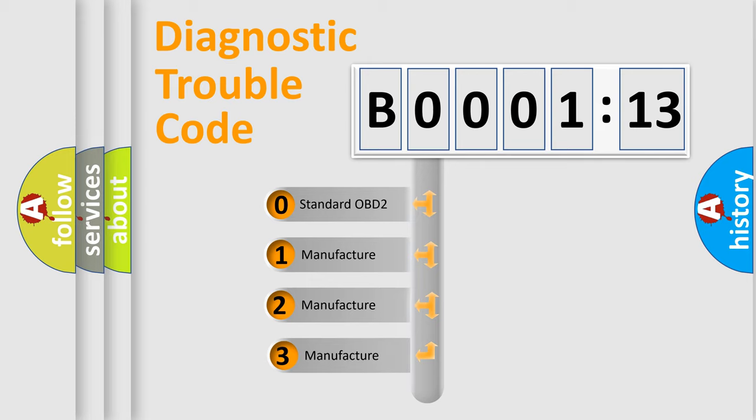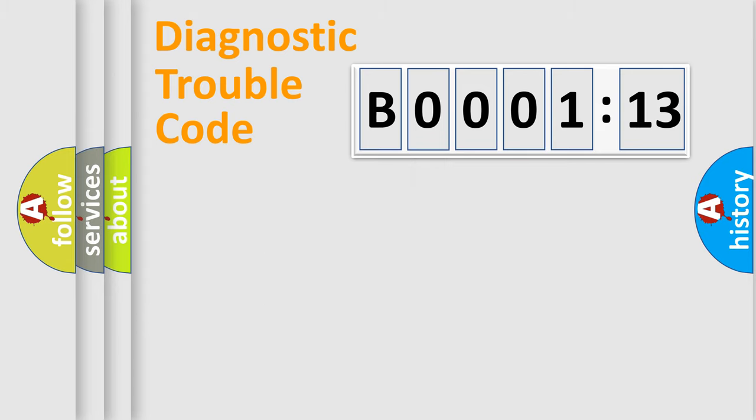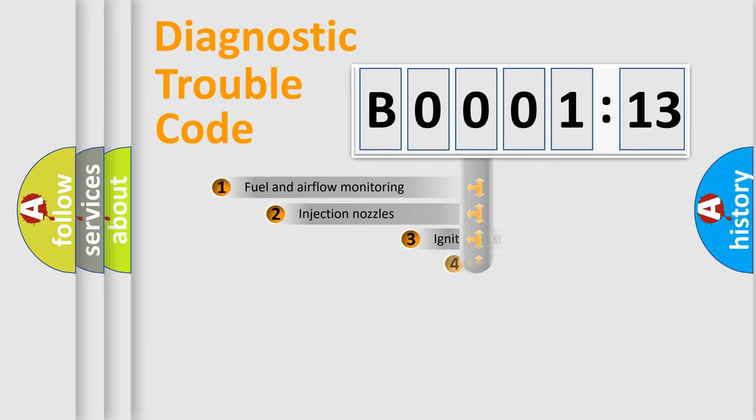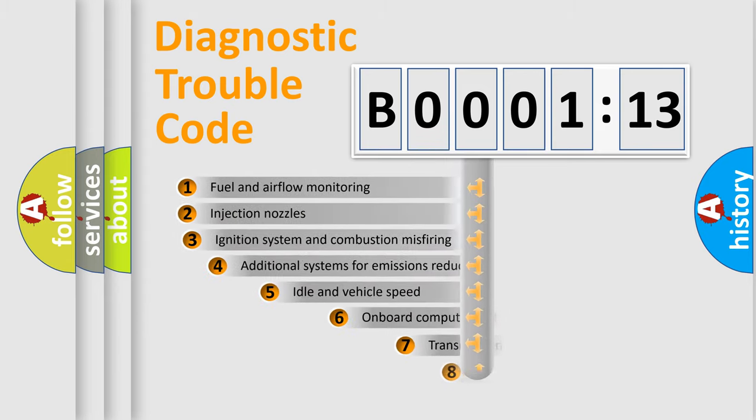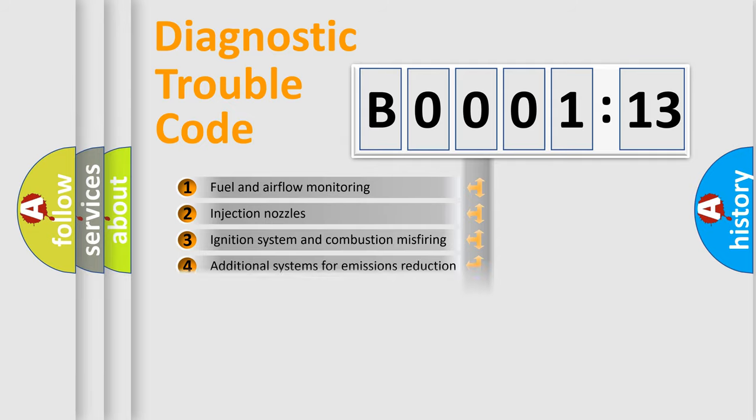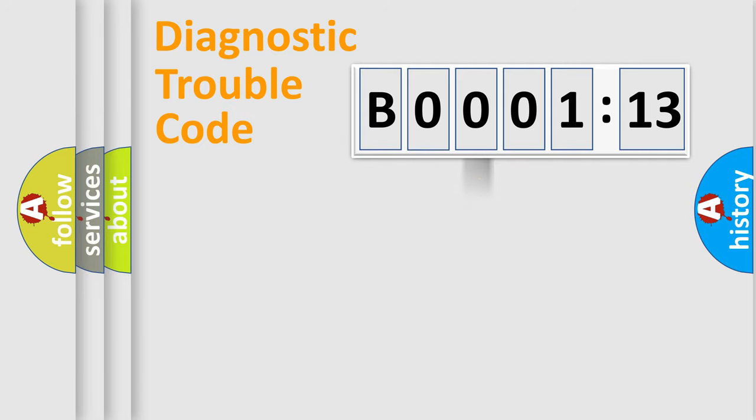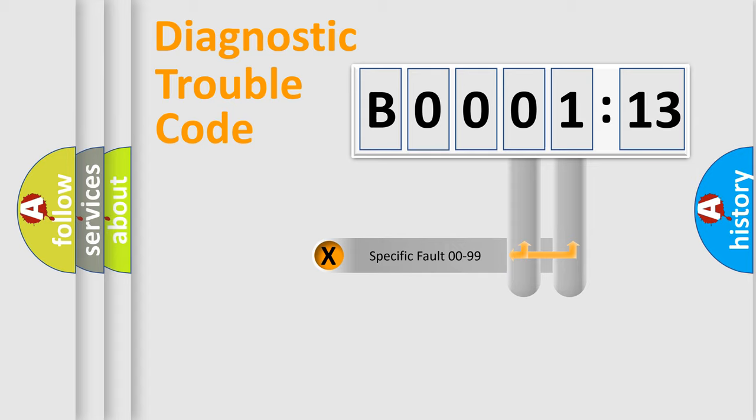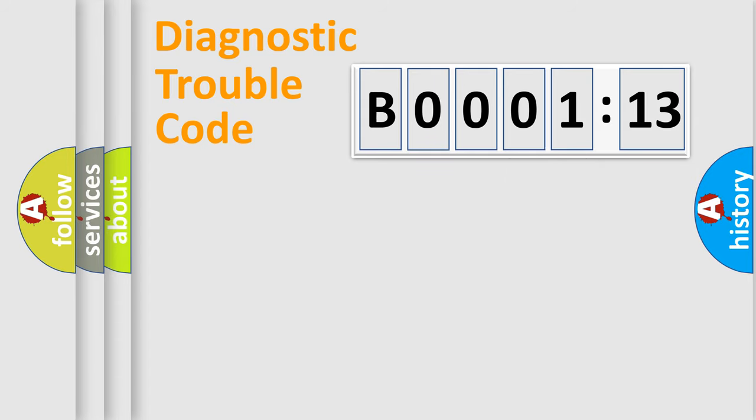If the second character is expressed as zero, it is a standardized error. In the case of numbers 1, 2, 3, it is a car-specific error. The third character specifies a subset of errors. The distribution shown is valid only for the standardized DTC code. Only the last two characters define the specific fault of the group.